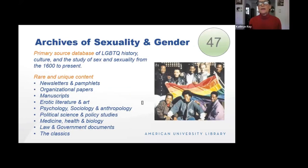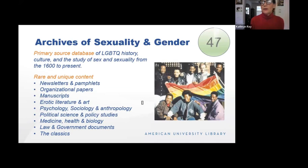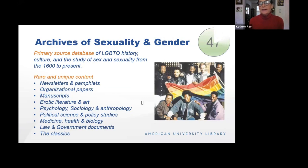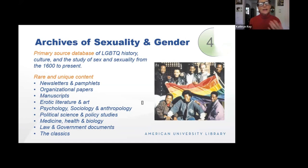If you need primary source material about the LGBTQ community, this is the place to go. There are many scanned examples of what librarians like to call ephemera — newspapers, pamphlets, organizational papers, manuscripts — the kind of thing that's difficult to find in the secondary literature. It's all right there and easy to search.